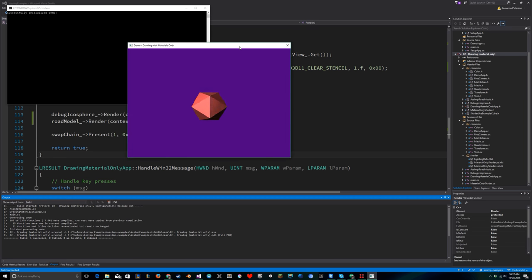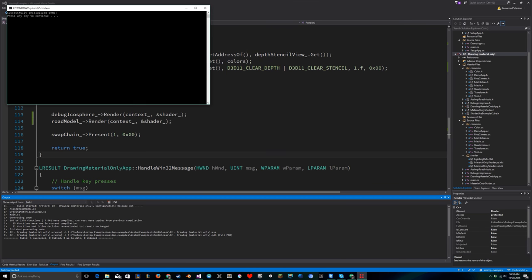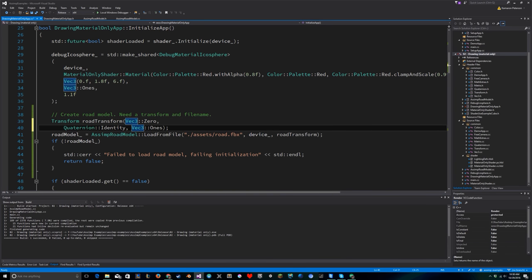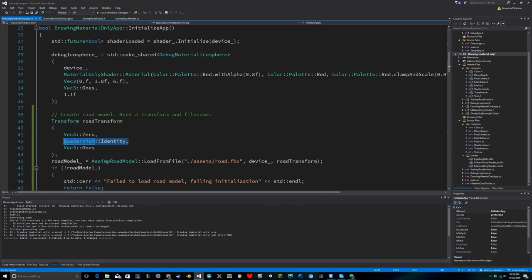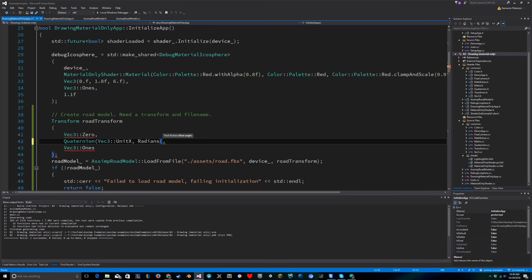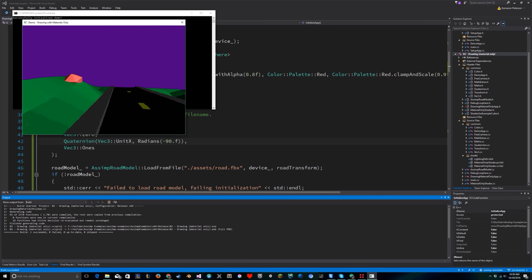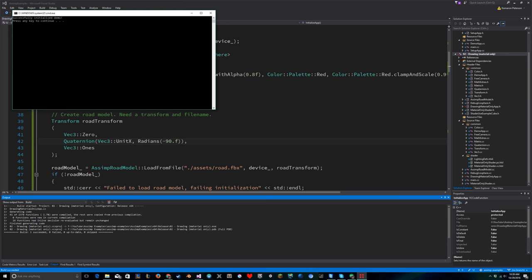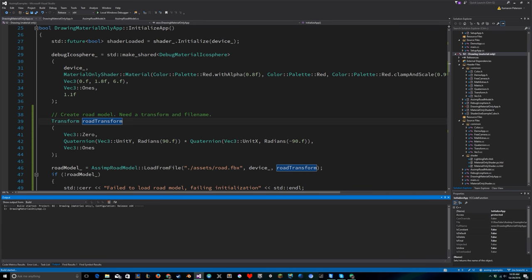Running it - okay, the road is imported but not oriented correctly. Blender has the Z-axis going up and down while I have the Y-axis going up, so I need to rotate 90 degrees about the X-axis to fix that. After adding that rotation the road is at least horizontal, but not facing the right direction. I'll rotate it another 90 degrees about the Y-axis after it's been flattened out.